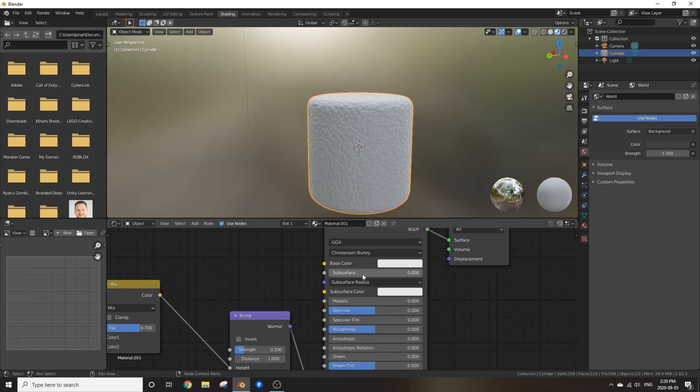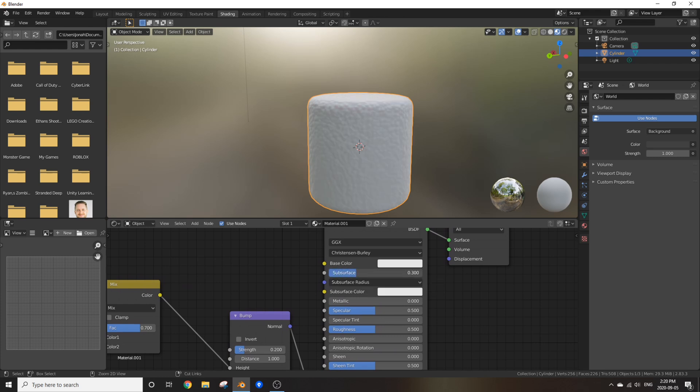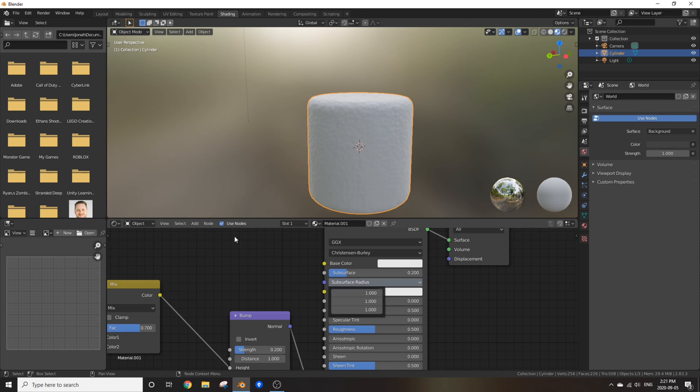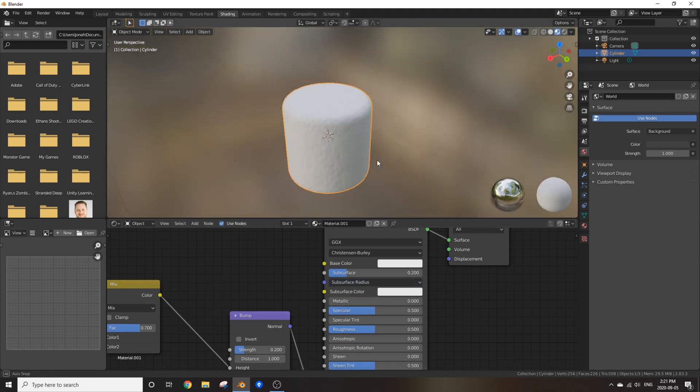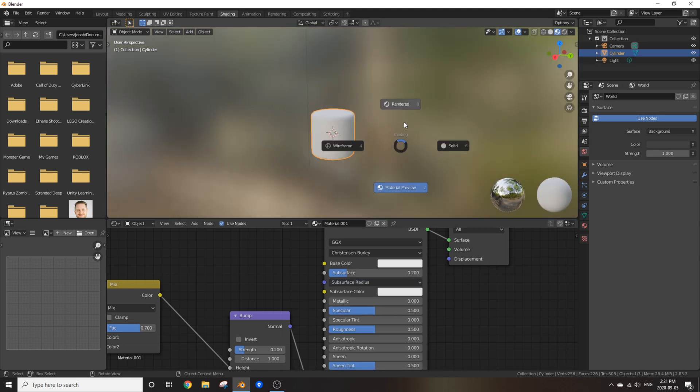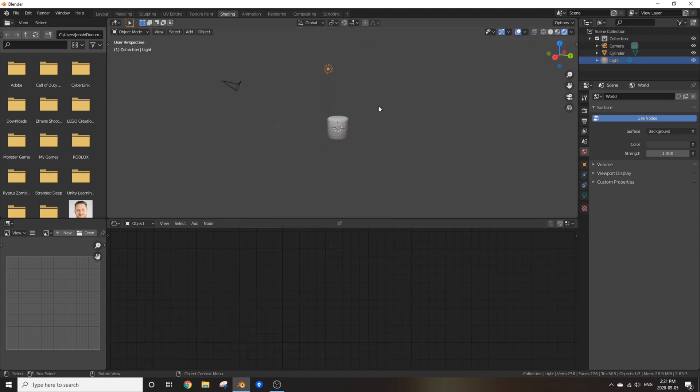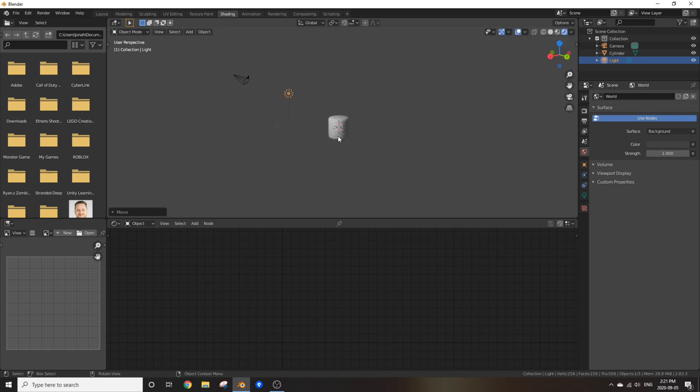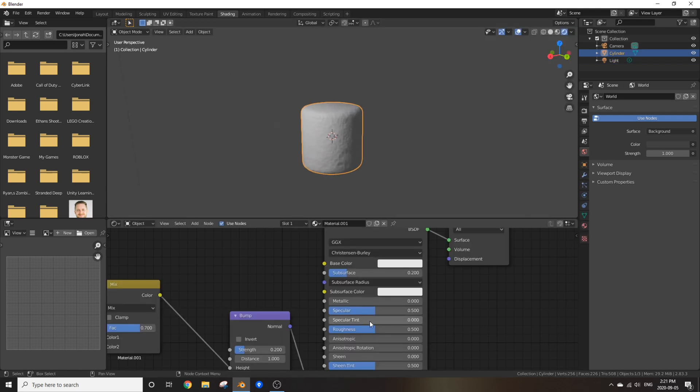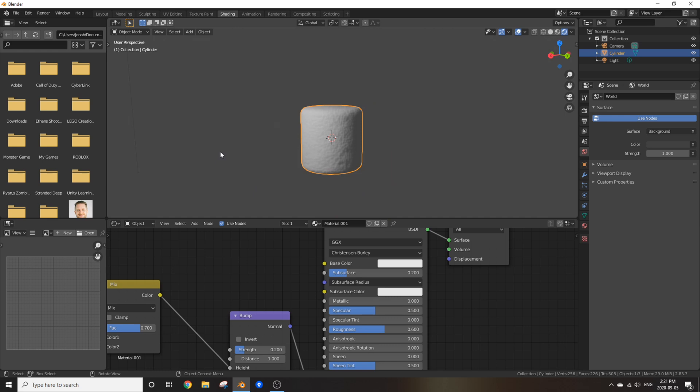And now, go over to subsurface and change the subsurface to something around 0.2, and change the subsurface radius all to 1 so we can get that white creamy look of the marshmallow. Now if I go into rendered mode and bring this light up right next to the marshmallow, maybe turn the roughness up a bit. There we go. Now we have a nice looking marshmallow.